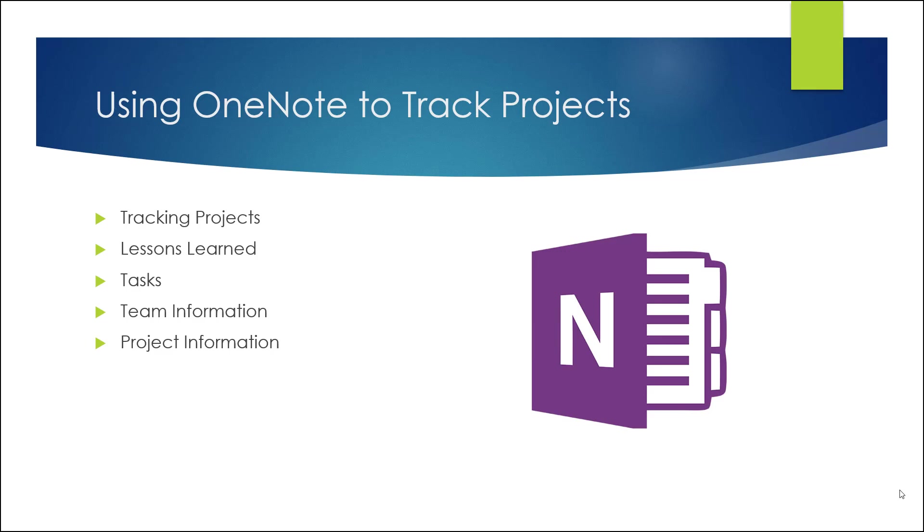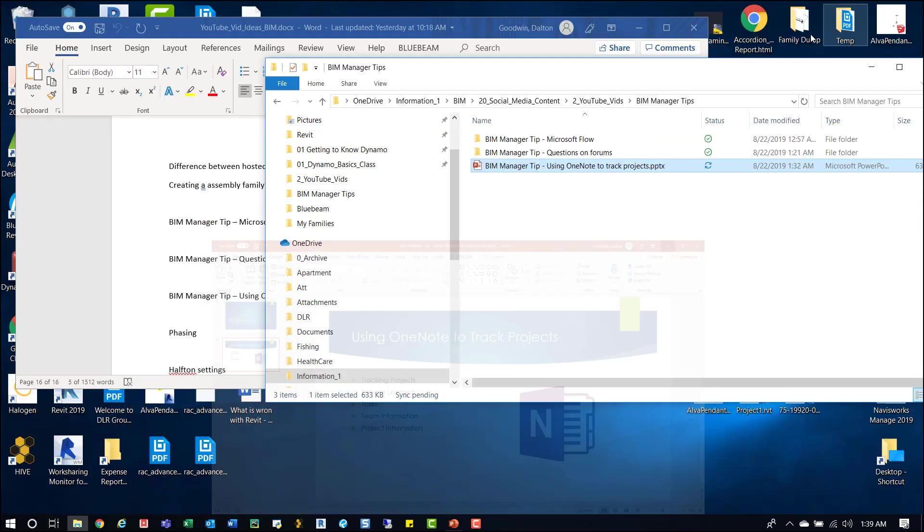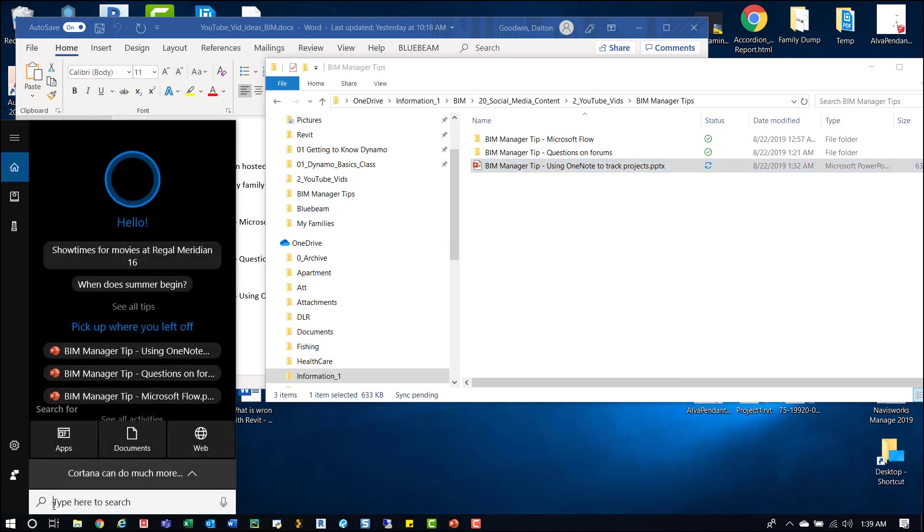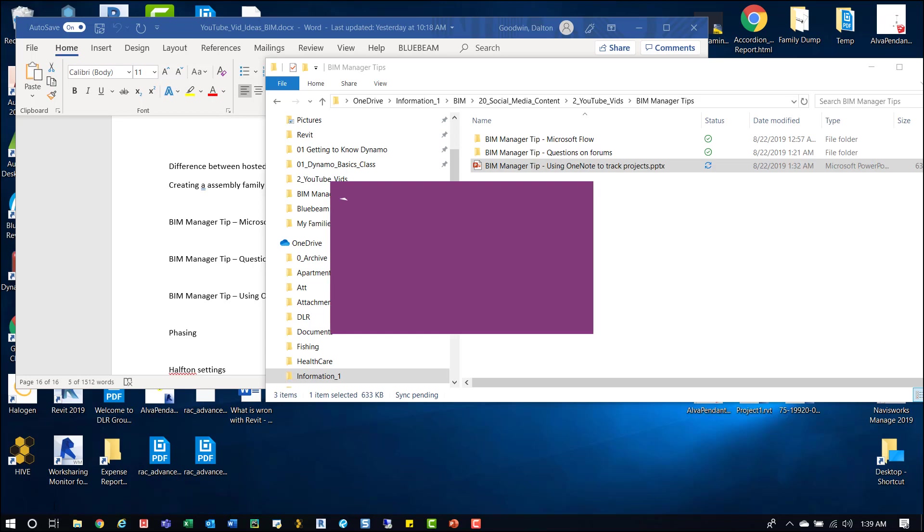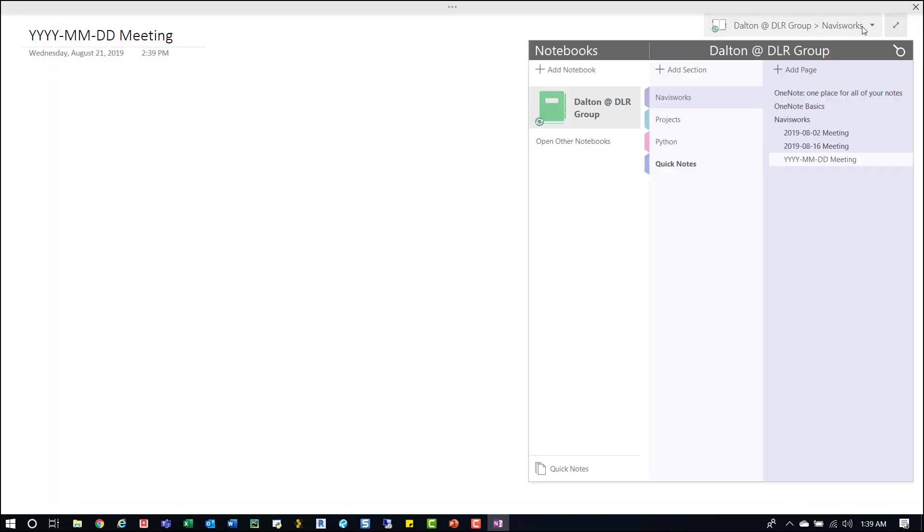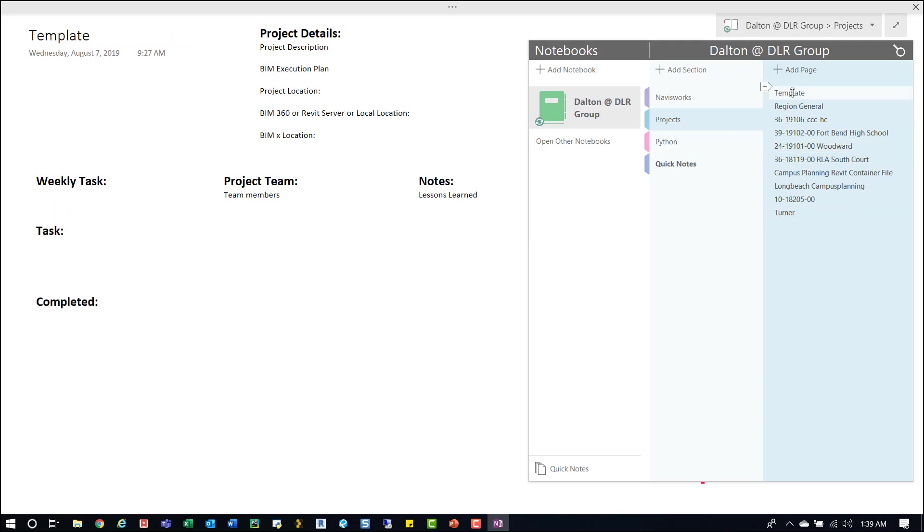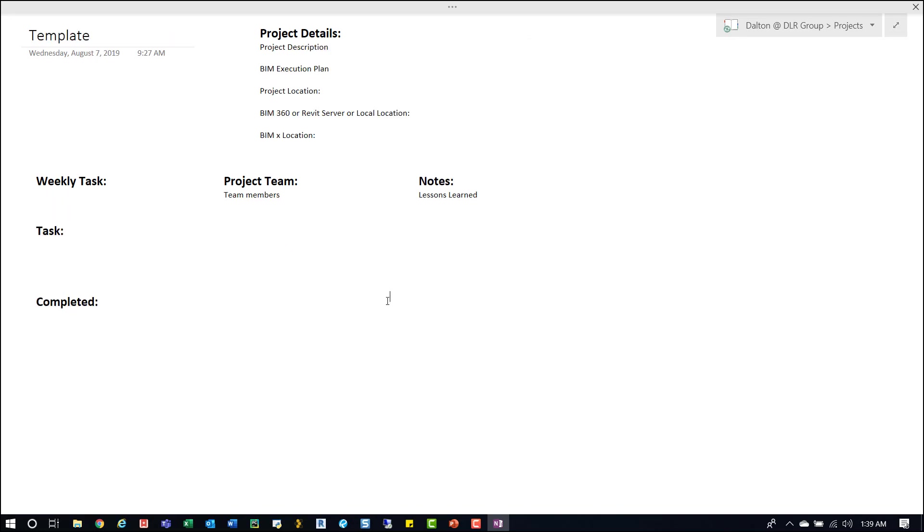To show you what I've set up as a template in my OneNote so far, I'll open up OneNote. I can't show too much other than the template itself. A lot of the projects I have are confidential and can't be shared, but you'll get the gist of how I use it. With OneNote open, you can see I've got templates here. Generally the name would be a project number and then a description.